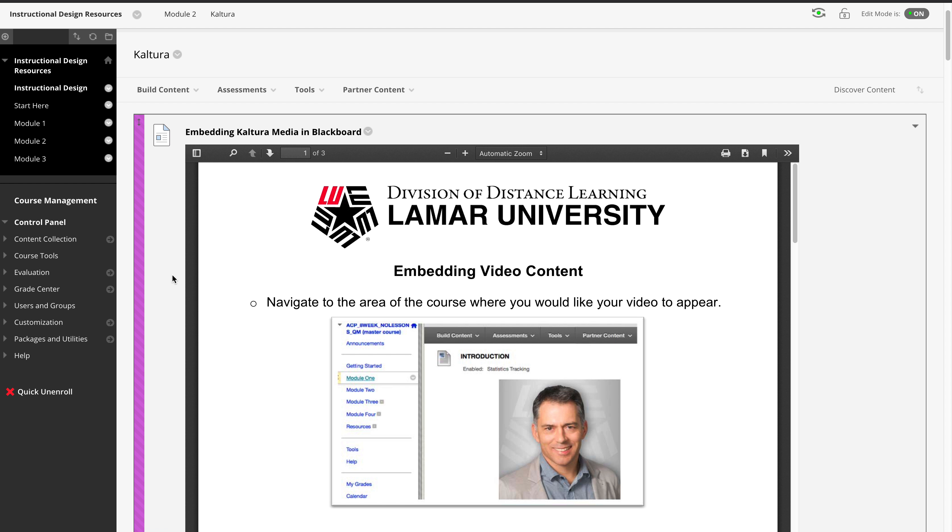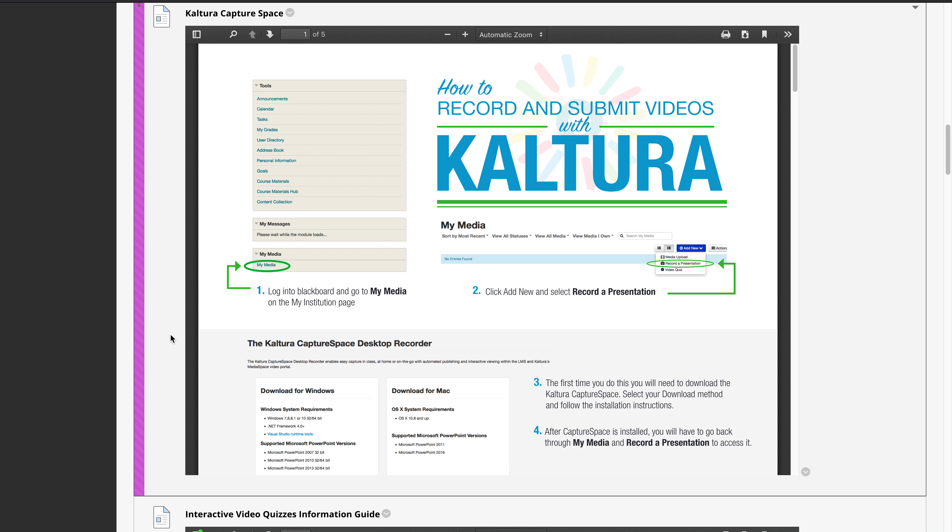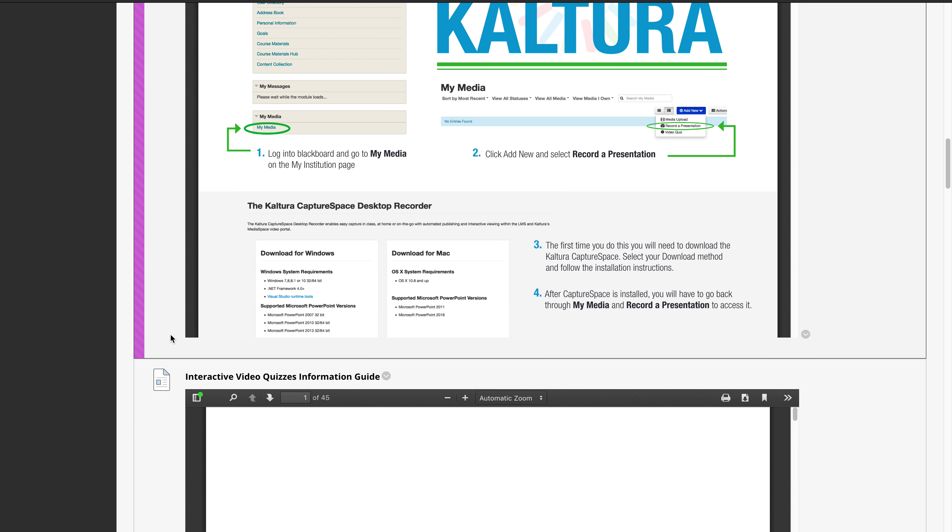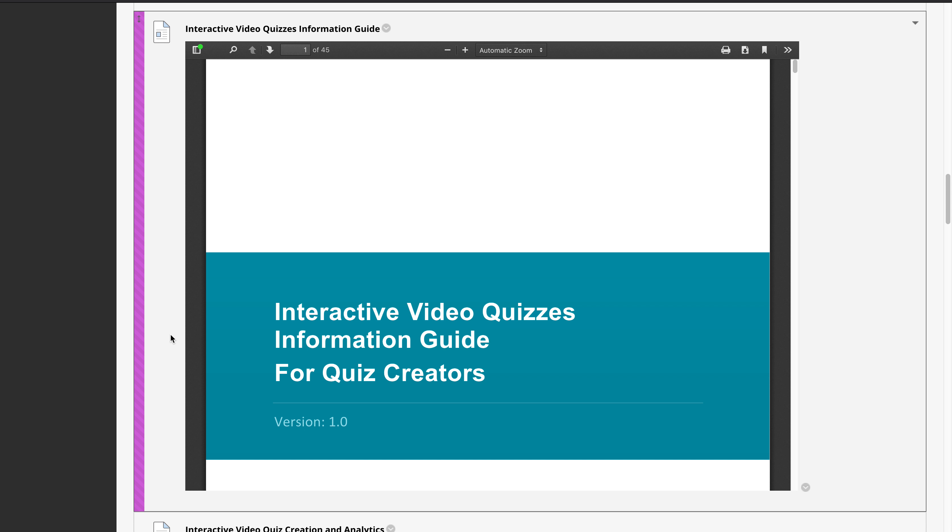Kaltura capture space, which is the software that the students and the faculty can use to upload their videos through my media. And then there's an interactive video quiz. We're working on creating a brand new guide for this one. We're constantly building upon our guides.